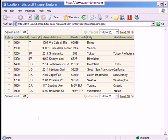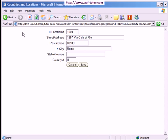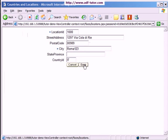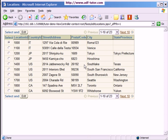Let's now edit this record. Let's change this city to 'Roma 123' and save. Here it is — the city has been changed to 'Roma 123'. That's it — this is how we complete the edit record functionality on the locations page.